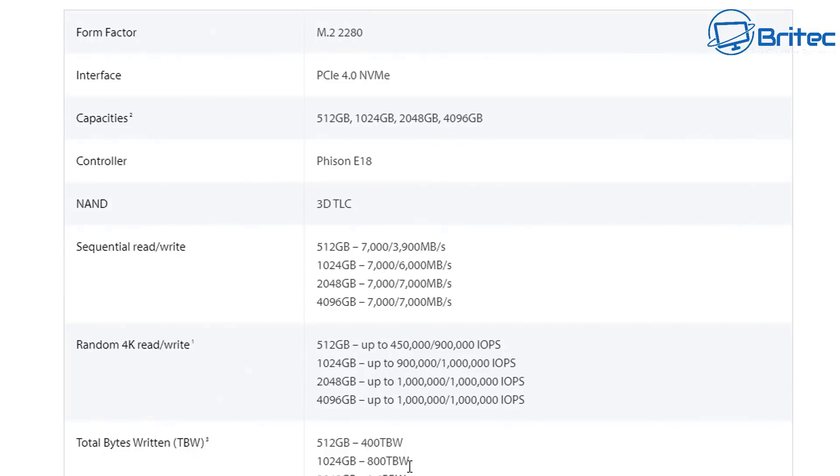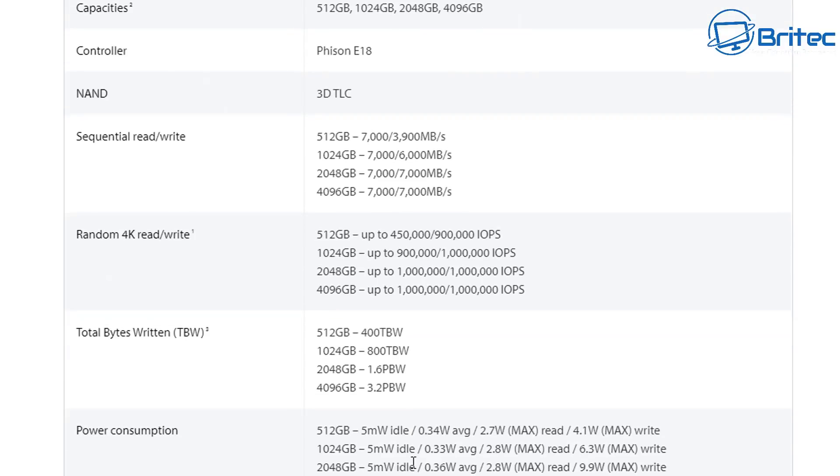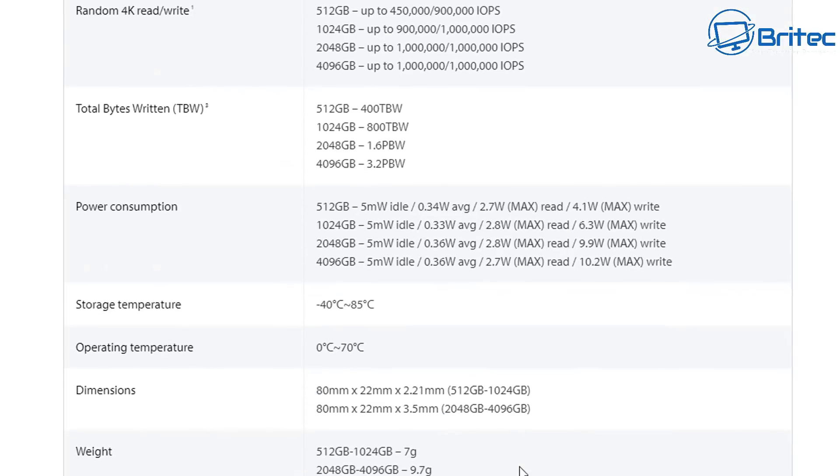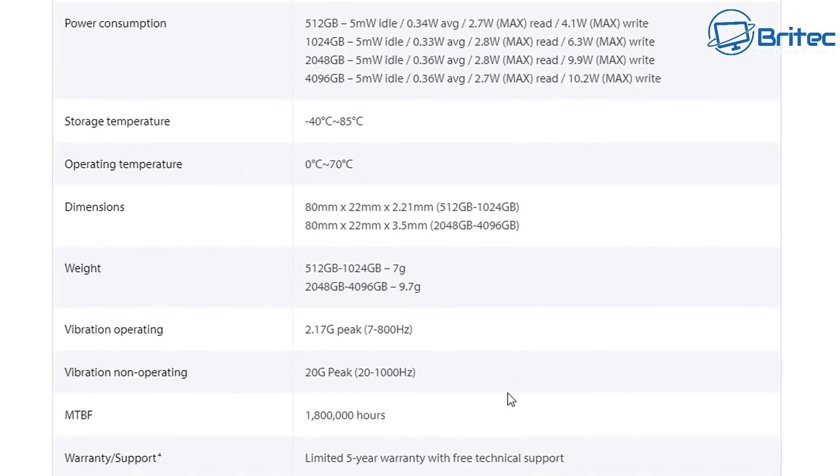This is using the latest controller which is the Phison E18. This is the very latest controller which is going to give you those super fast speeds. These speeds are absolutely mind-blowing, they really are. You can see all of the sequential reads and writes, the IOPS on there.